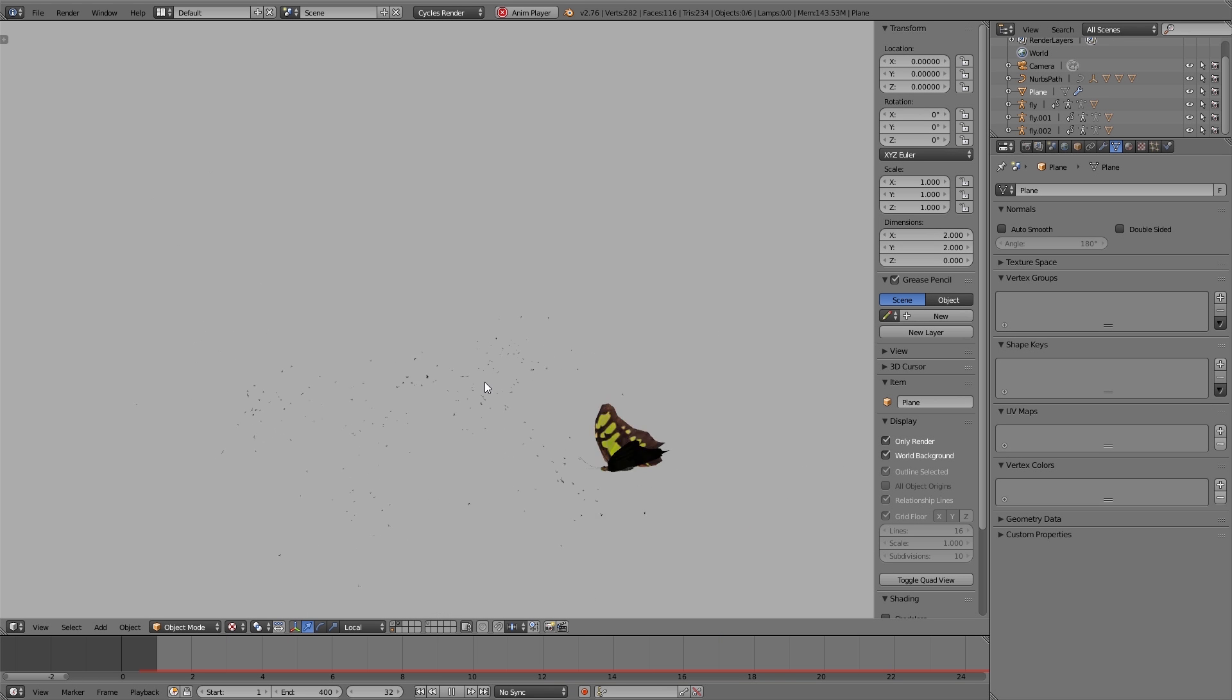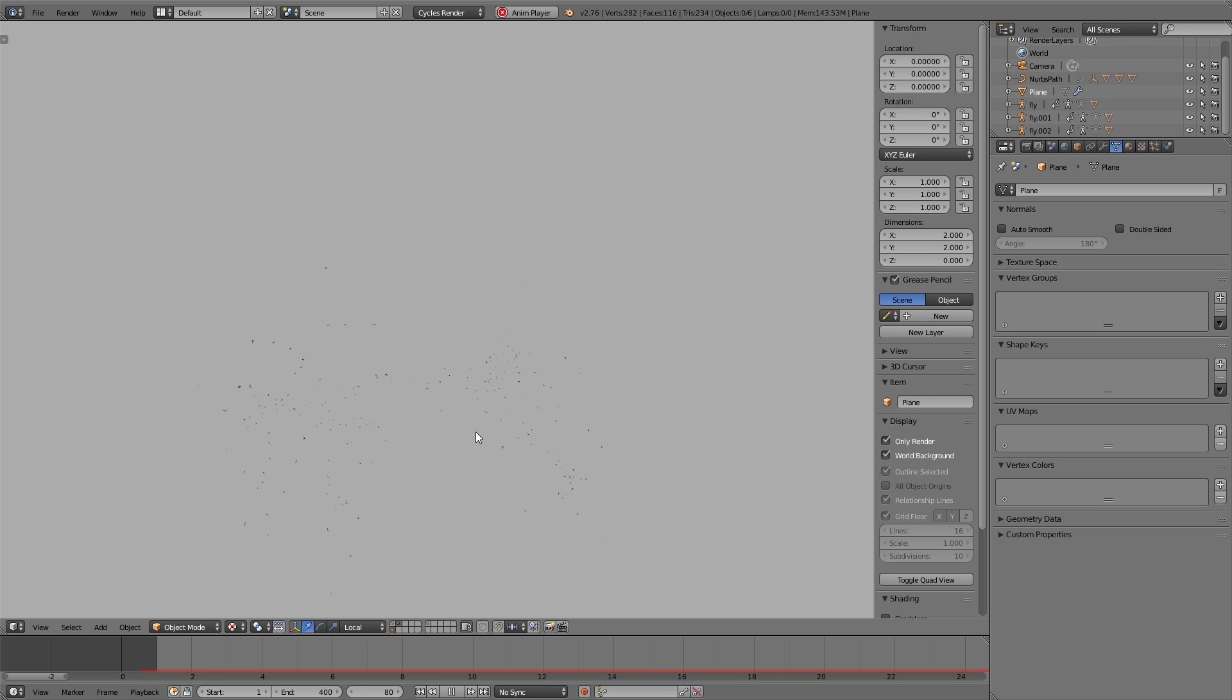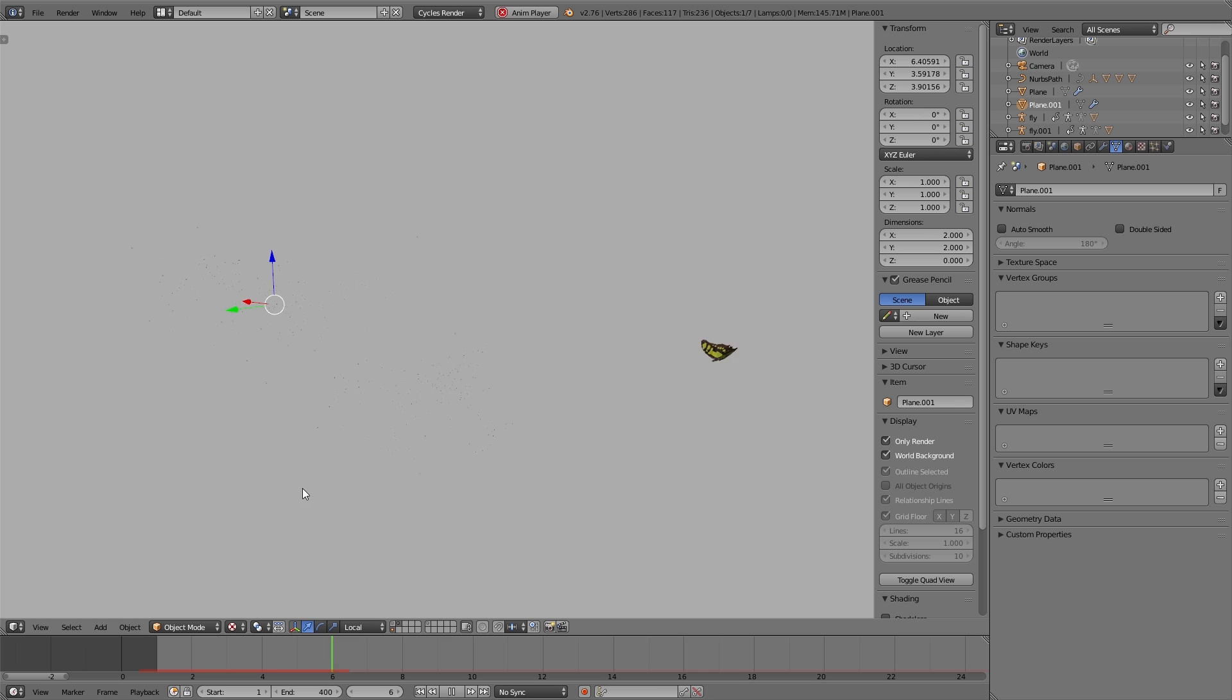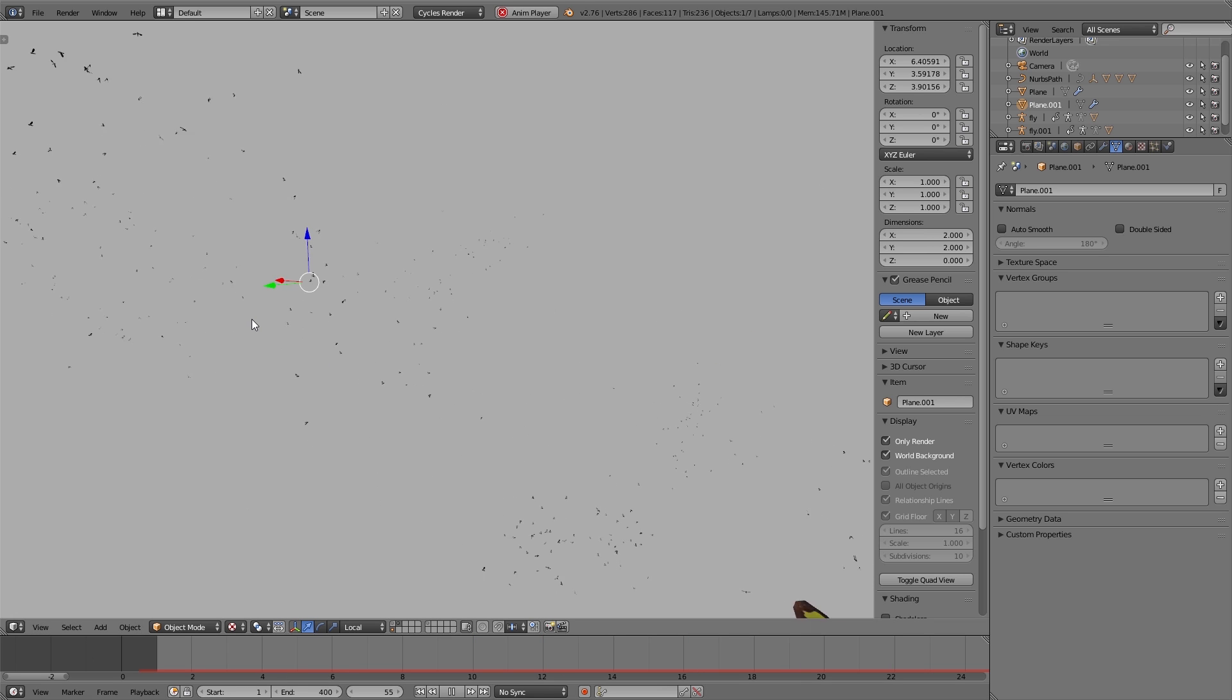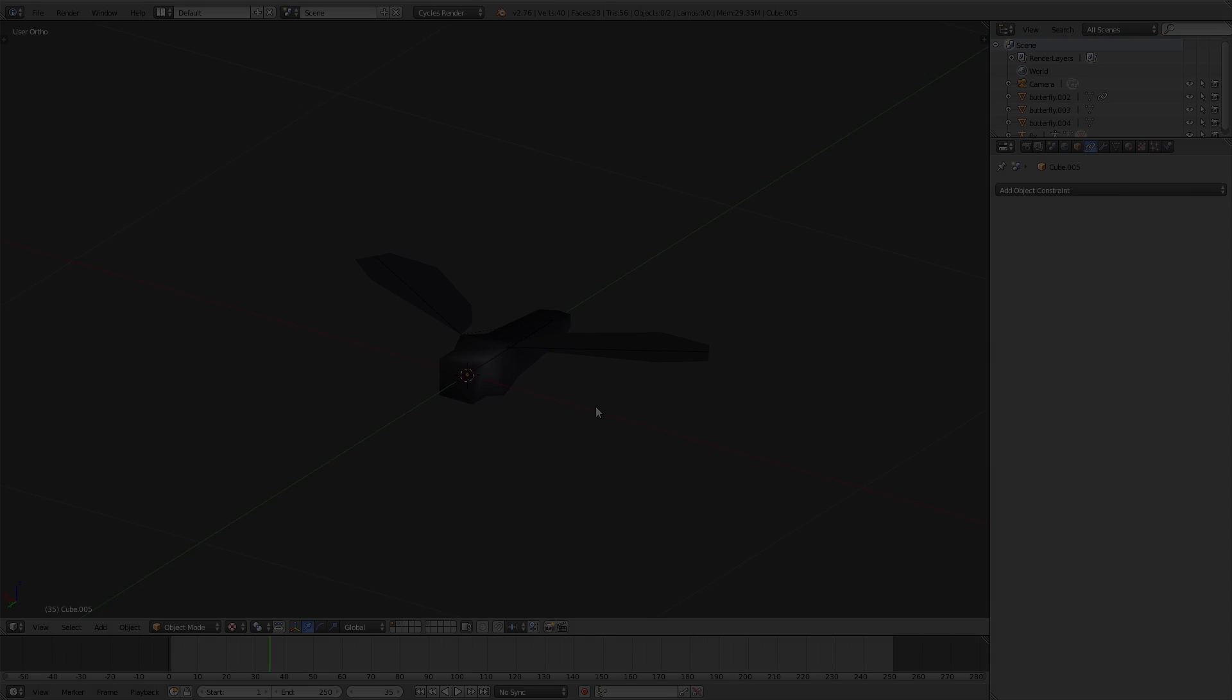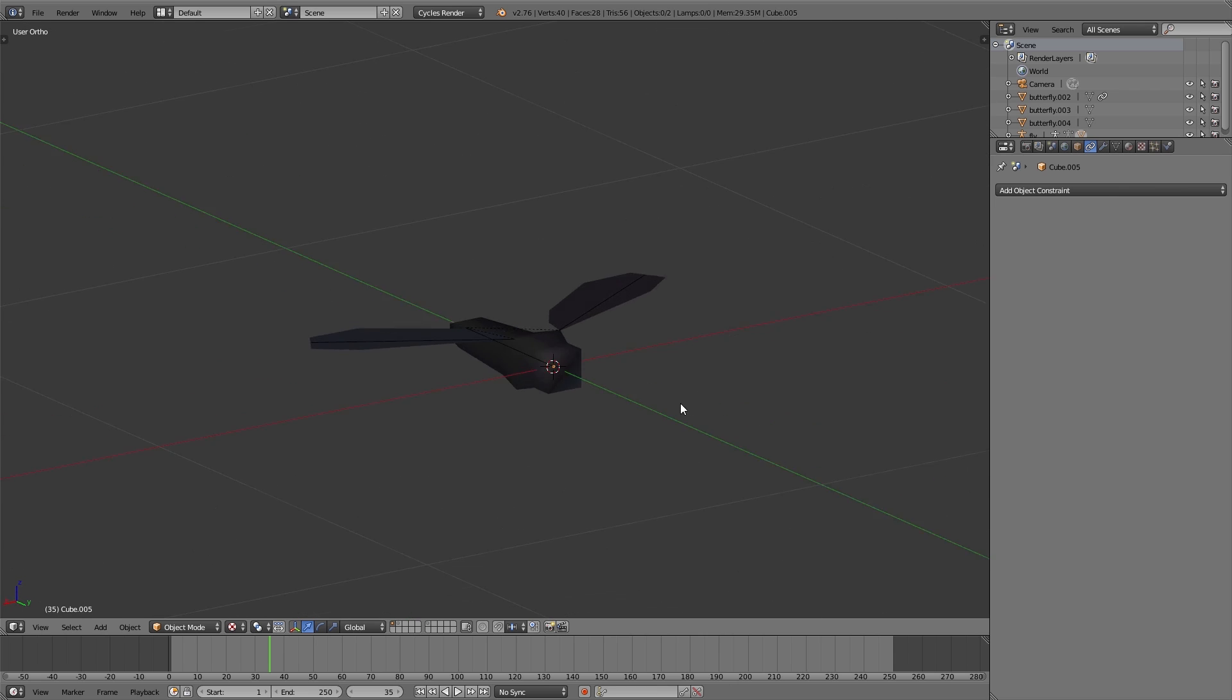In this last video about simulation and animation, we show you how we have created the insects. We'll create flies and also a butterfly. Here you can see the fly.